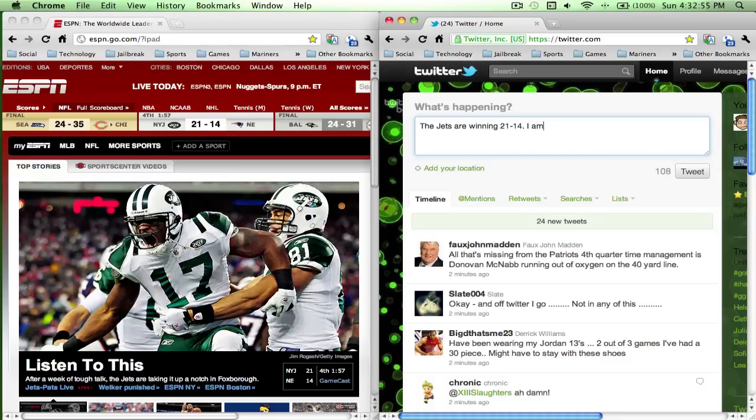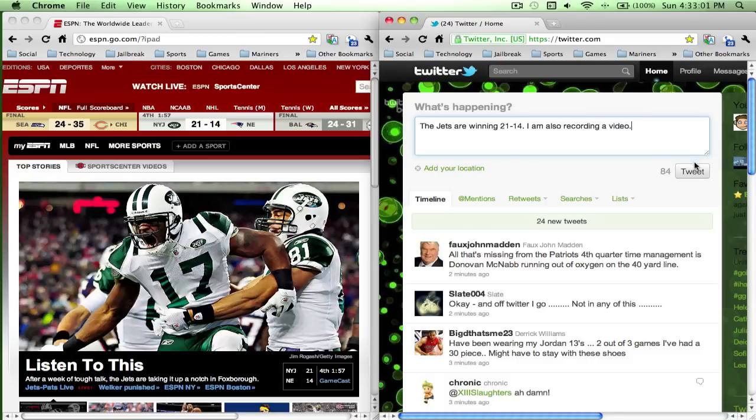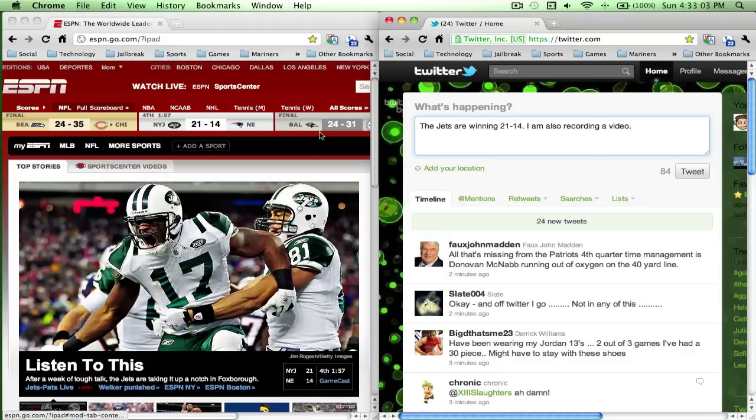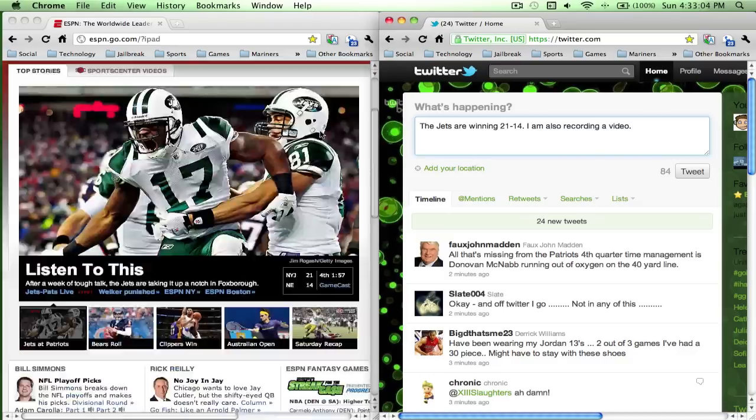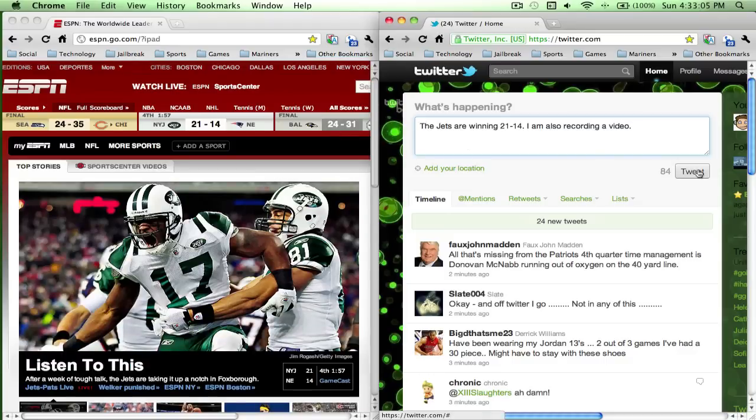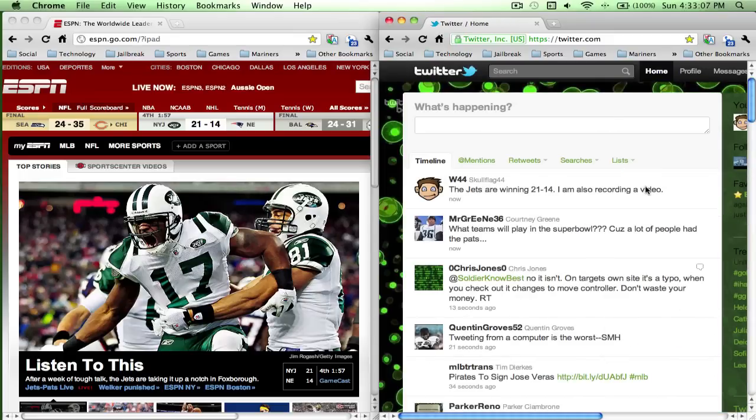I am also recording a video, and I can see all the information over here. I can move around like this and see all the information over here.